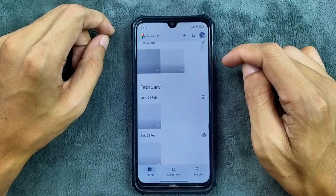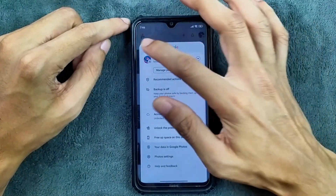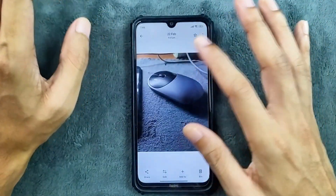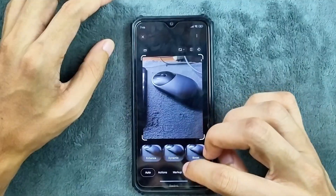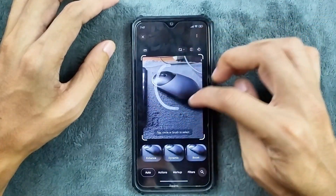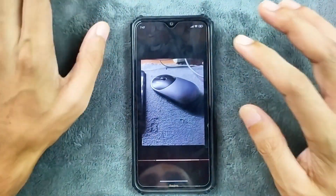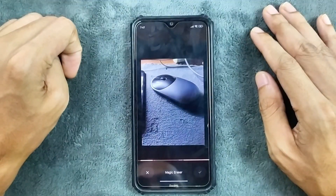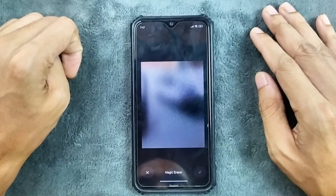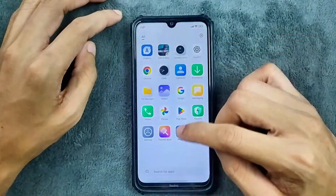In terms of Google Photos, we are getting unlimited storage. Magic Editor is also working here — pretty slow though but it is working. It takes time but it is actually working, as you can see.